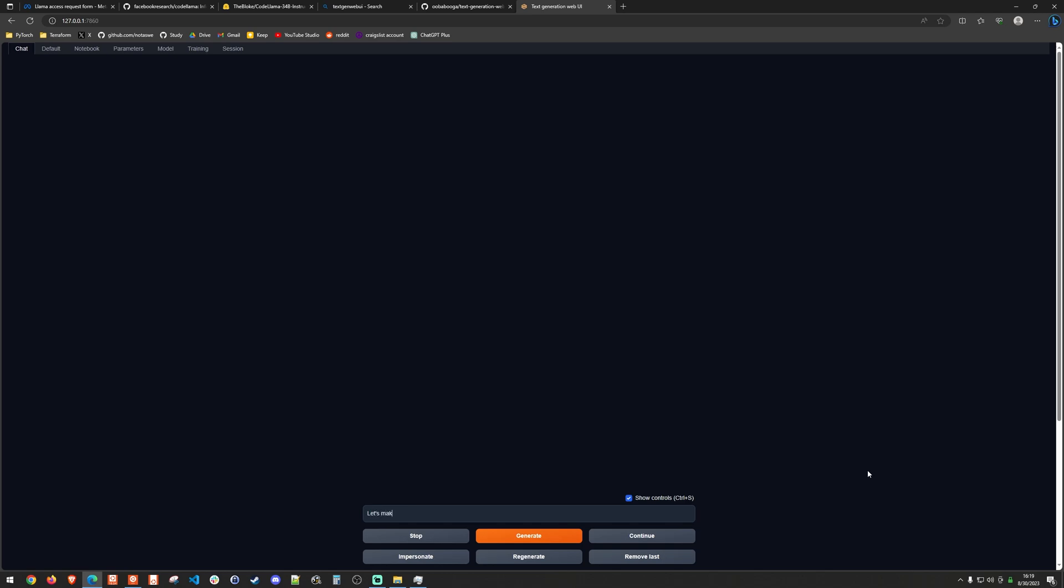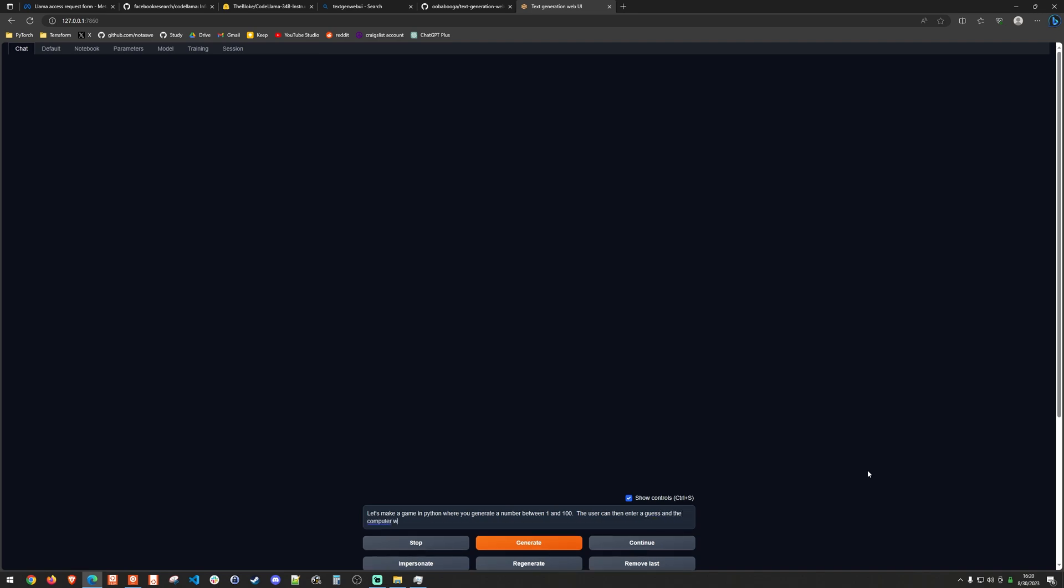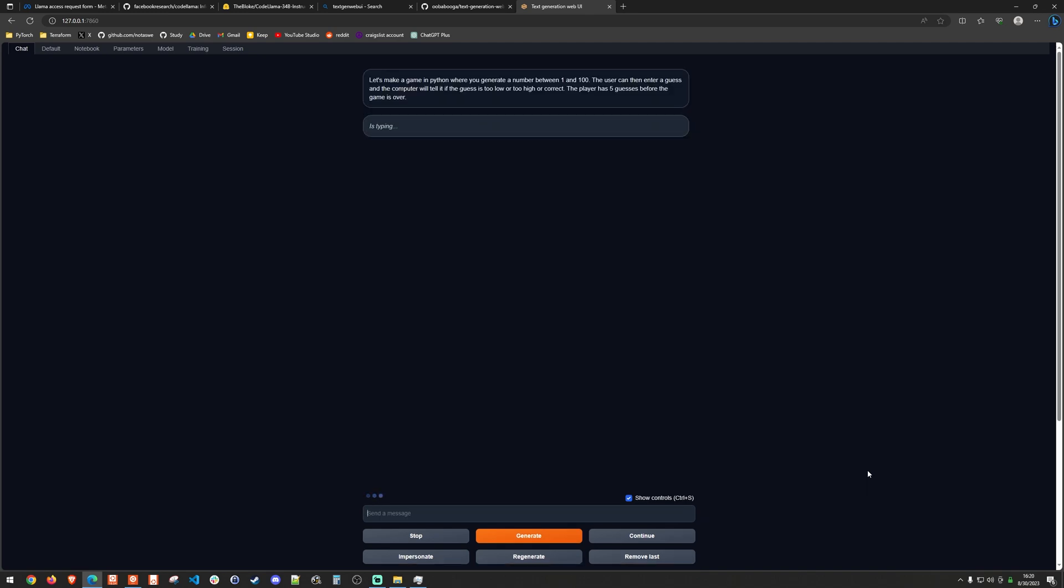And that's just going to be, let's make a game in Python where you generate a number between one and 100. The user can then enter a guess and the computer will tell it if the guess is too low or too high or correct. The player has five guesses before the game is over. So I can go ahead and hit enter. And you might actually be able to hear my GPU. So this is actually telling me that it is ready with the game basically set up. And we don't actually want that. We want it to generate the code. So I'm going to ask it again. Can you generate the code for me in Python?